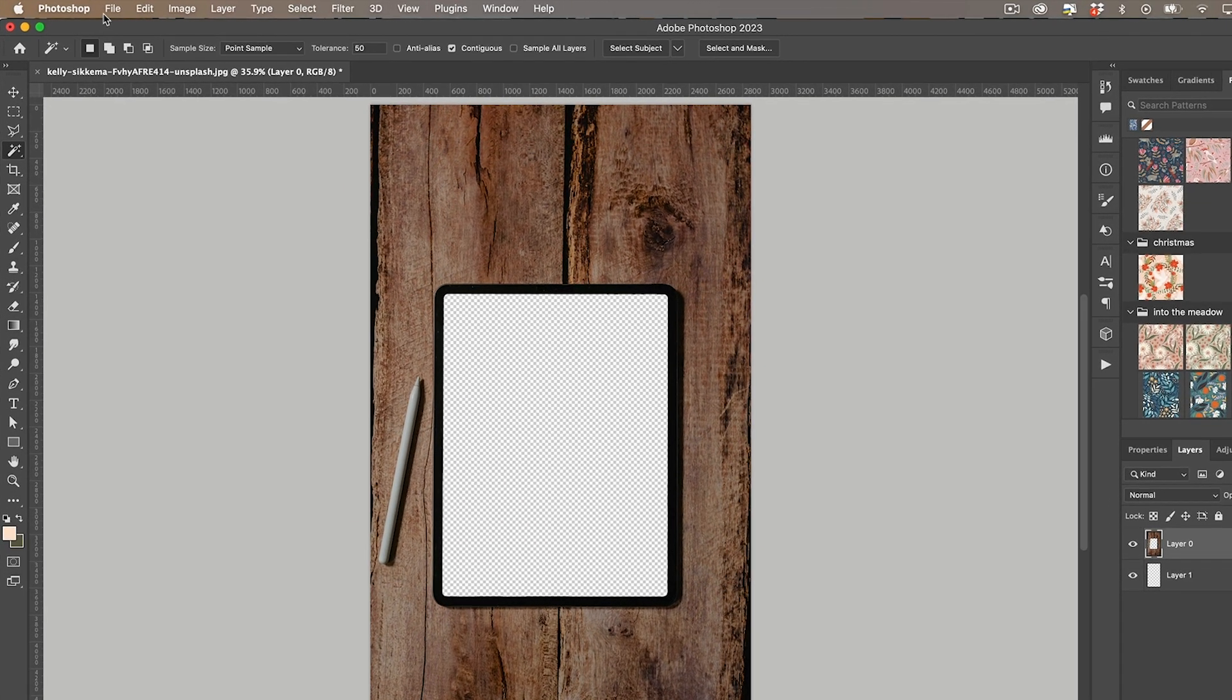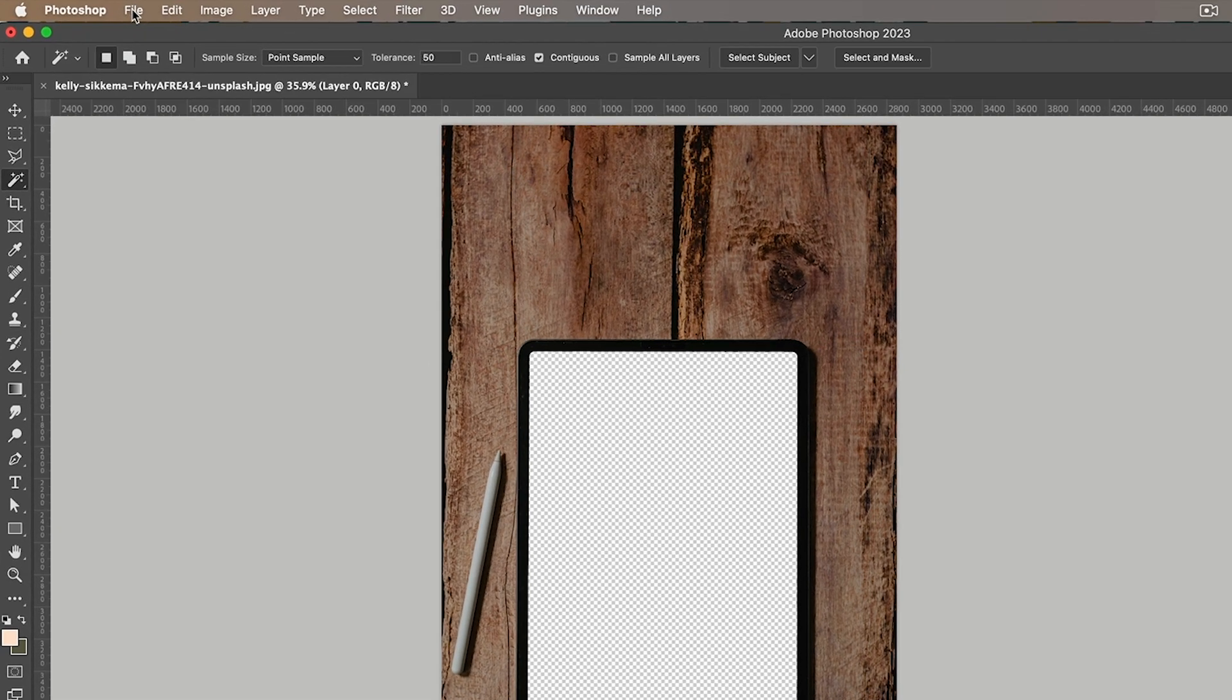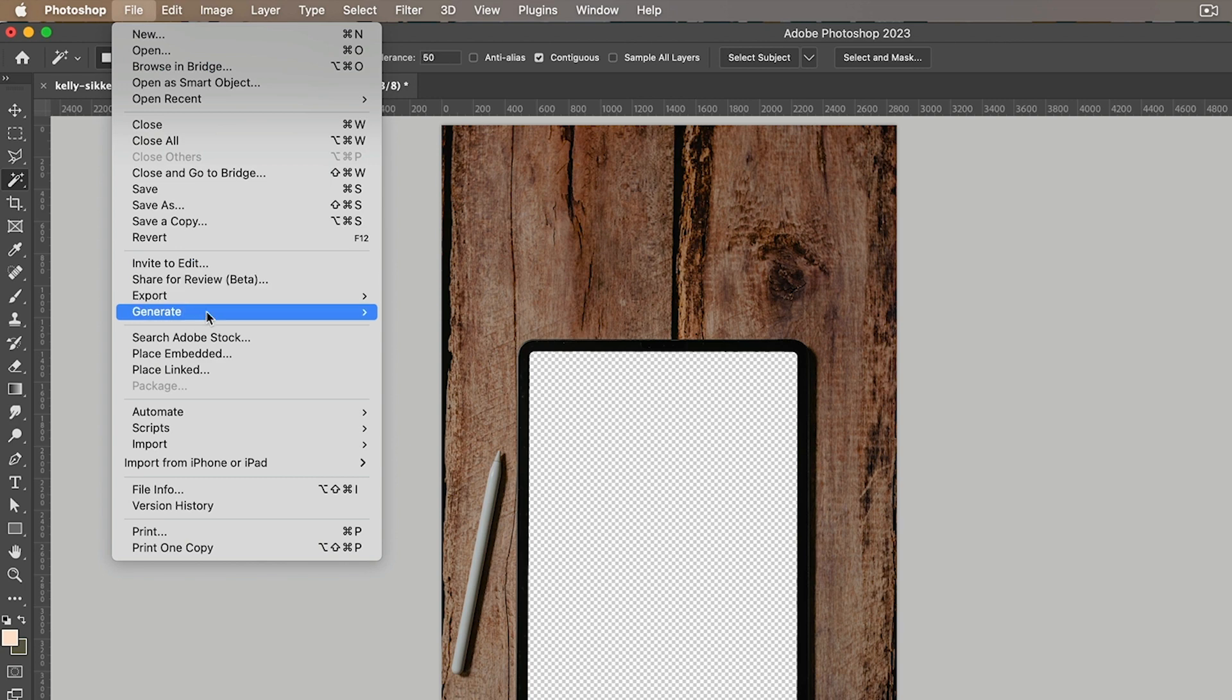So next I just want to save that as a PNG so I'm going to go to file export and quick export as PNG.